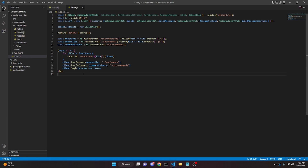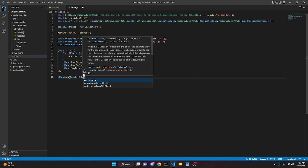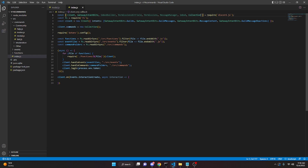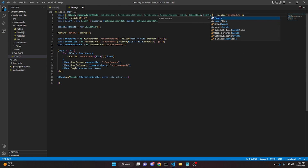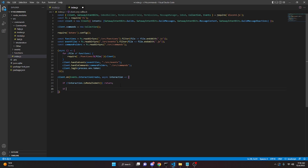In index.js, we come down to the bottom and do client.on(Events.InteractionCreate, async interaction => {}). You may need to go to your client constructor and add Events to the options, which will make it work. Inside, we write an if statement: if (!interaction.isModalSubmit()) return — meaning if the interaction is not a modal submit, it just returns and does nothing.